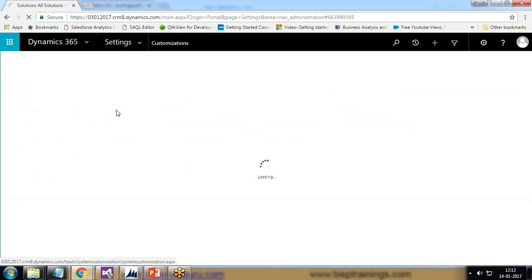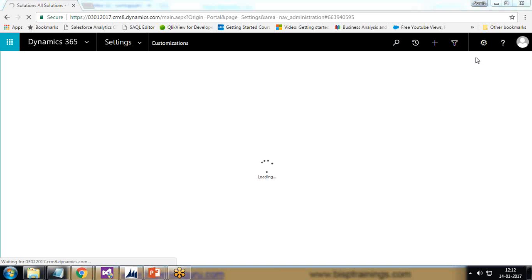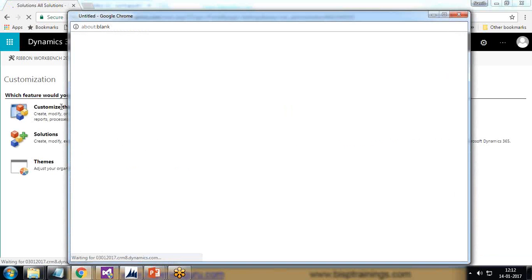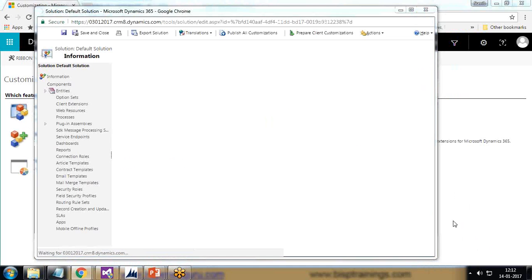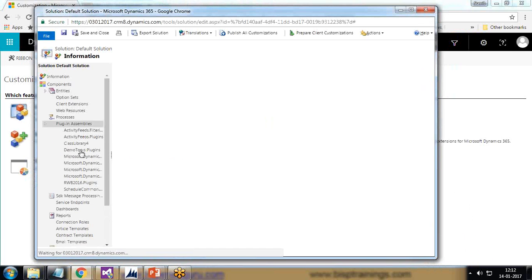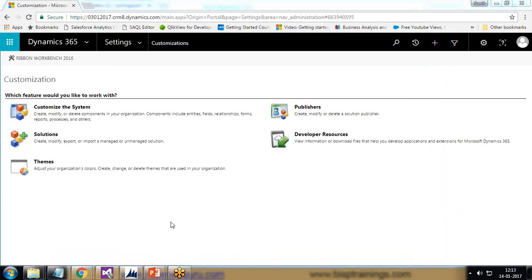We can verify in Settings > Customization > Customize the System > Plugin Assemblies. You can see 'Class Library 4', which confirms this plugin has been successfully associated with the current solution.